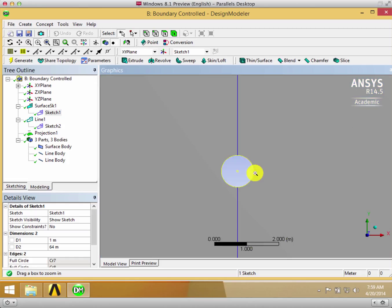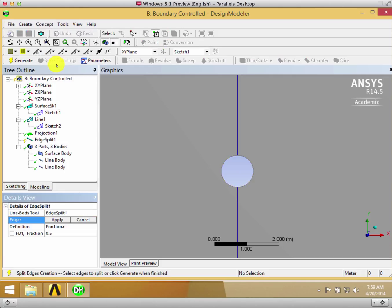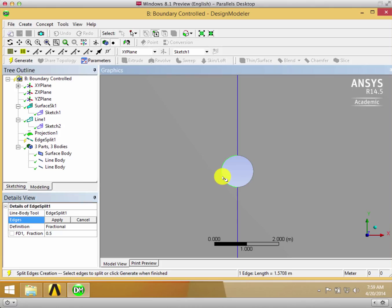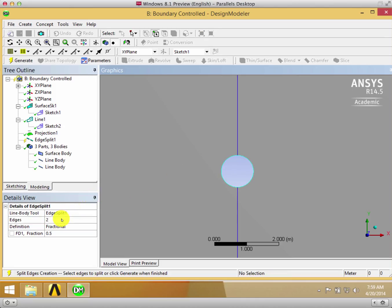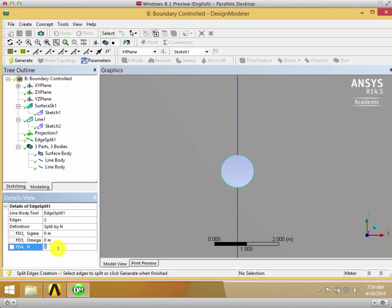We go up here and want to split the lines. We go to Concept, Split Edges, and select each of these edges. We want to split by N, not fractional, and then split each edge by 10 so that there's 20 different segments.